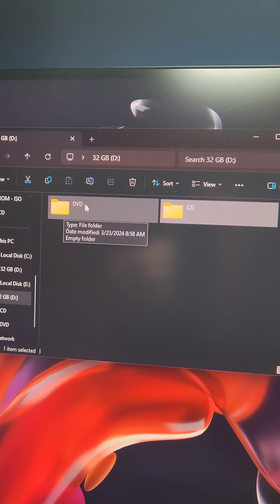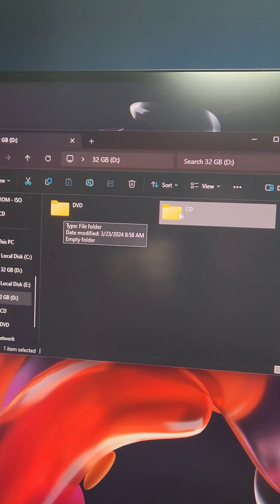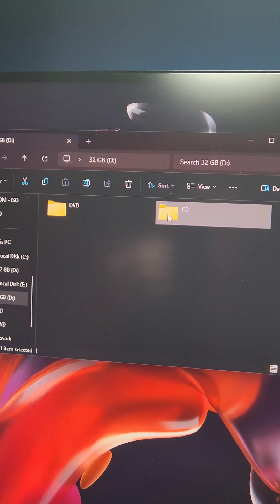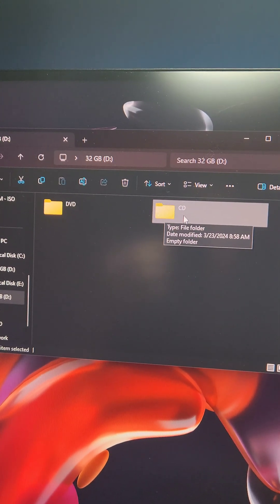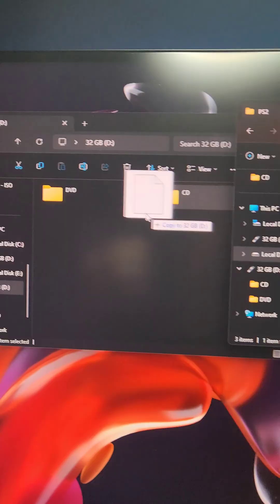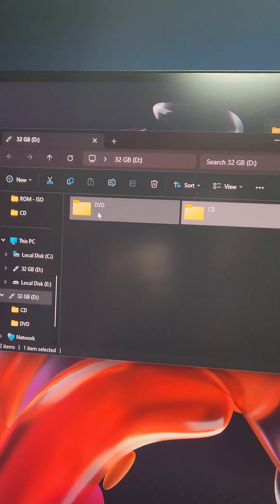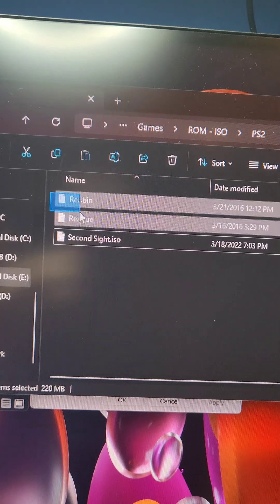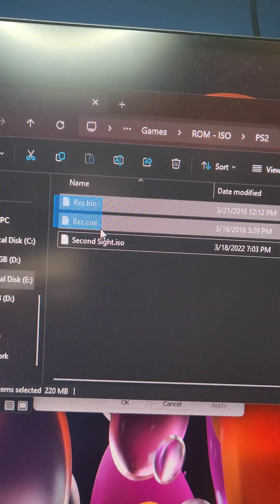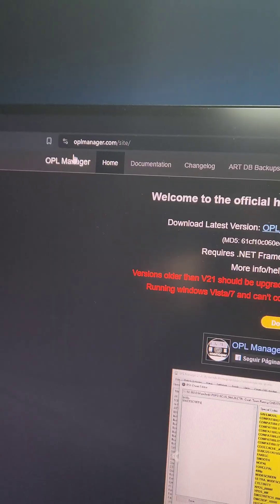DVD is where we're going to put the PlayStation 2 DVD-based games and the PlayStation 2 CD games go in the CD folder. For example, Second Sight is a DVD-based game, so I'm going to throw it in there. And Rez is a CD-based game, but we need to convert it first.